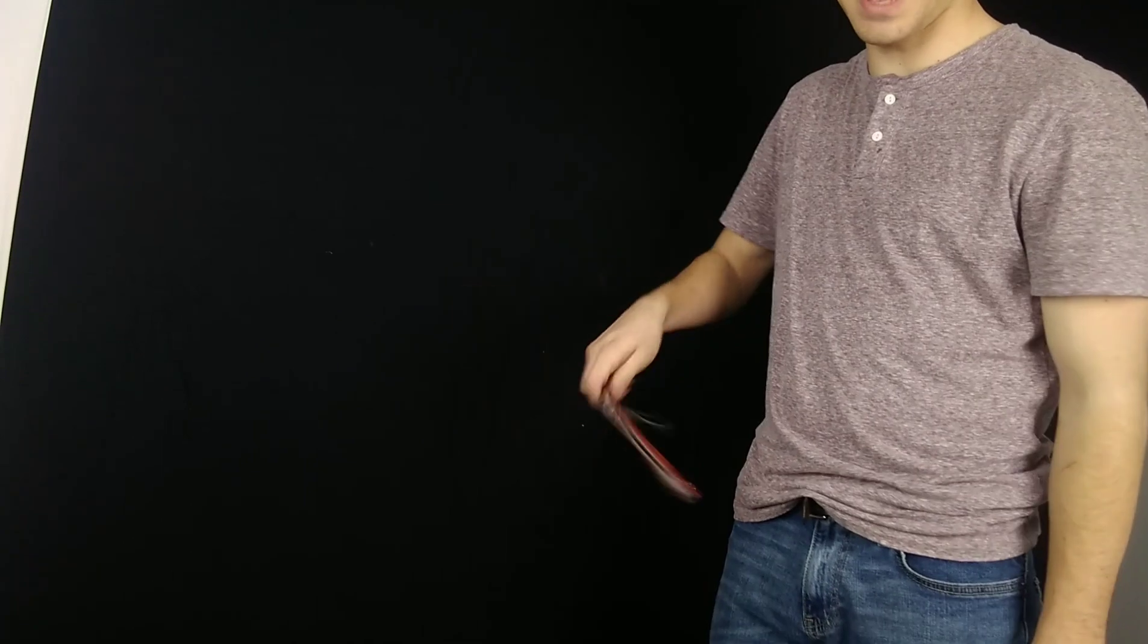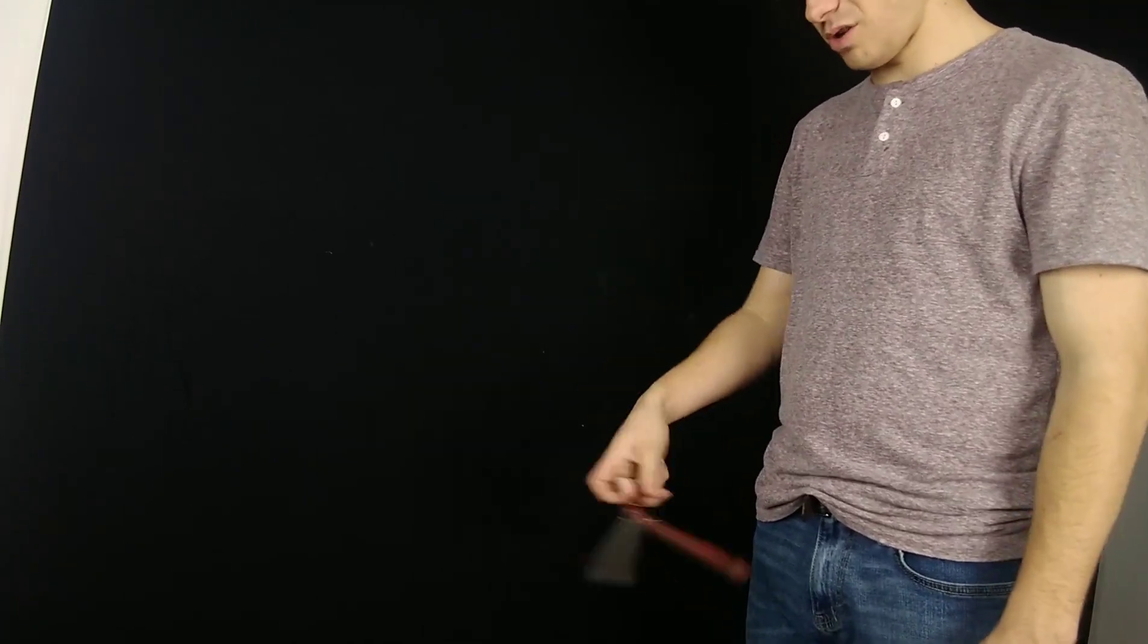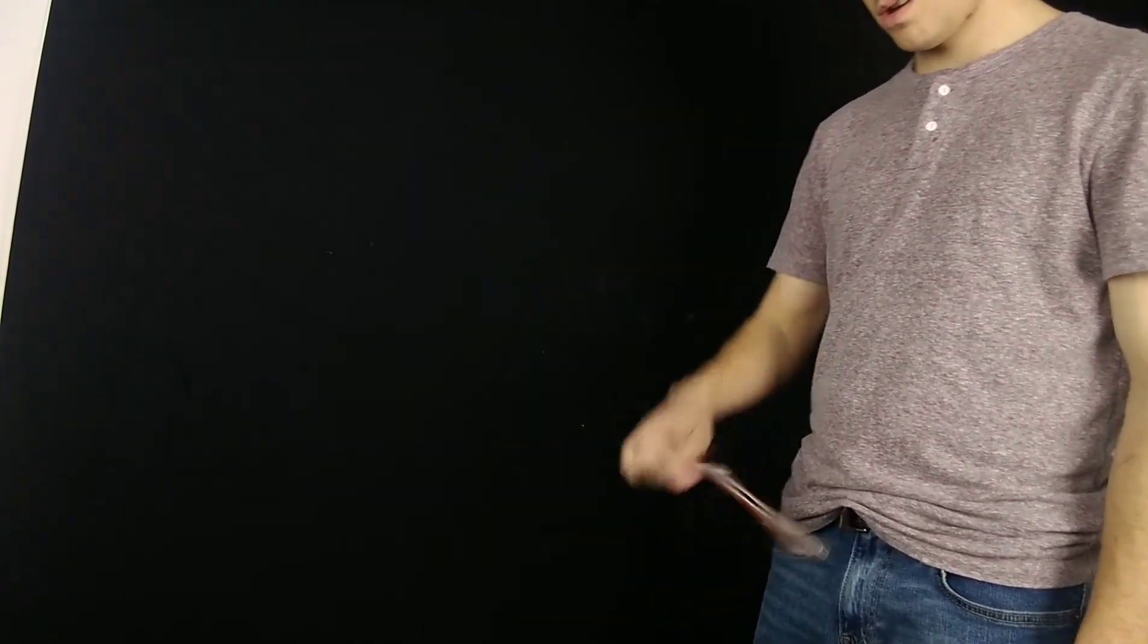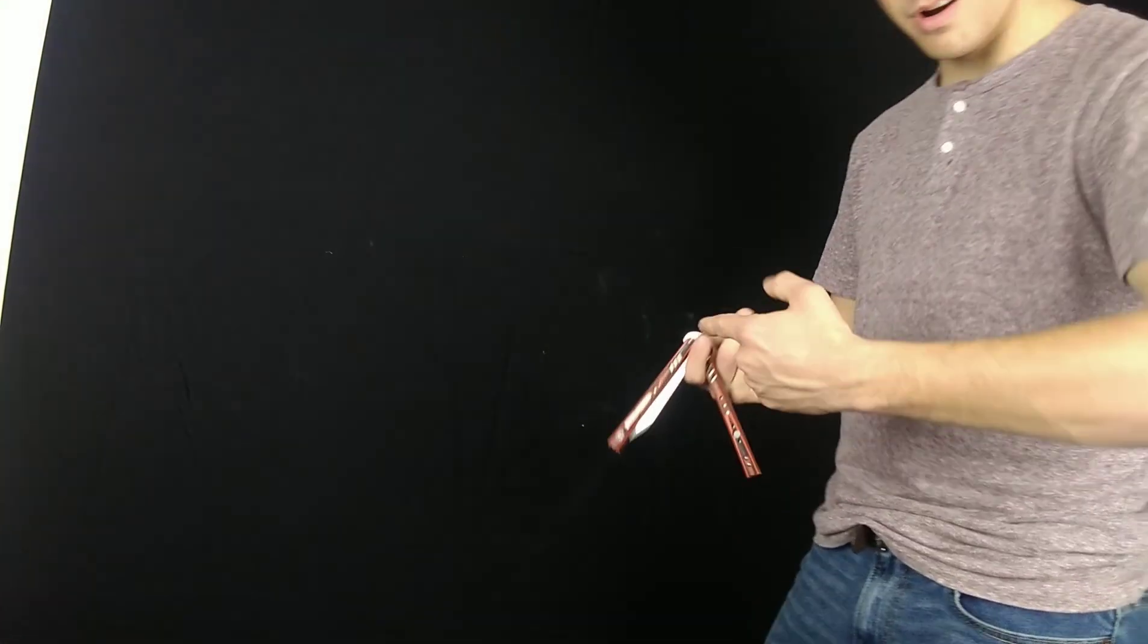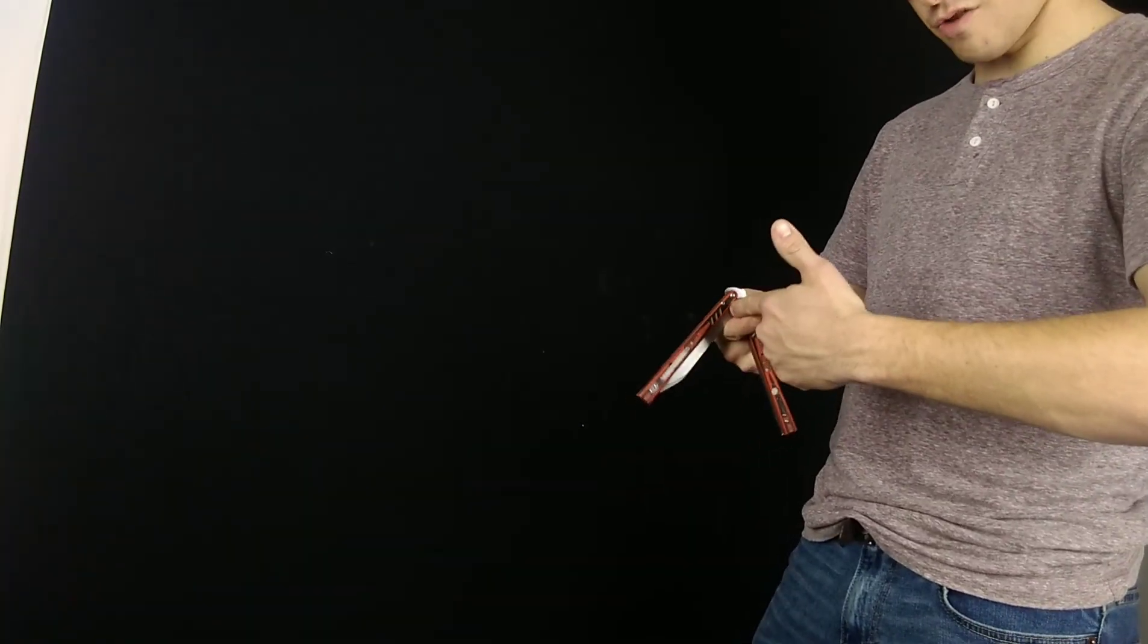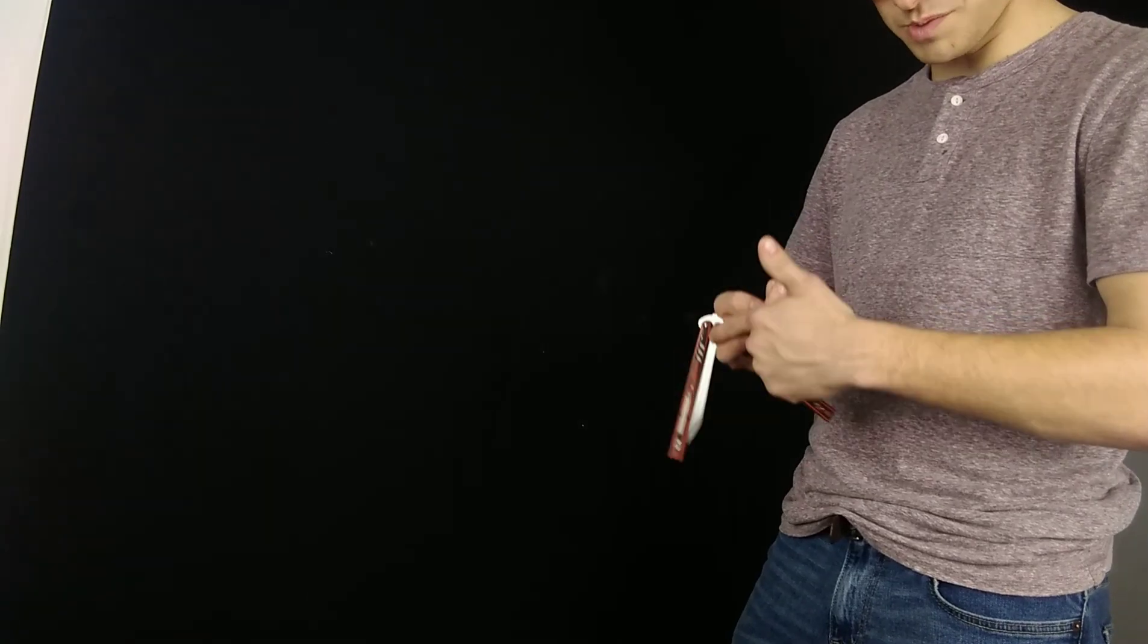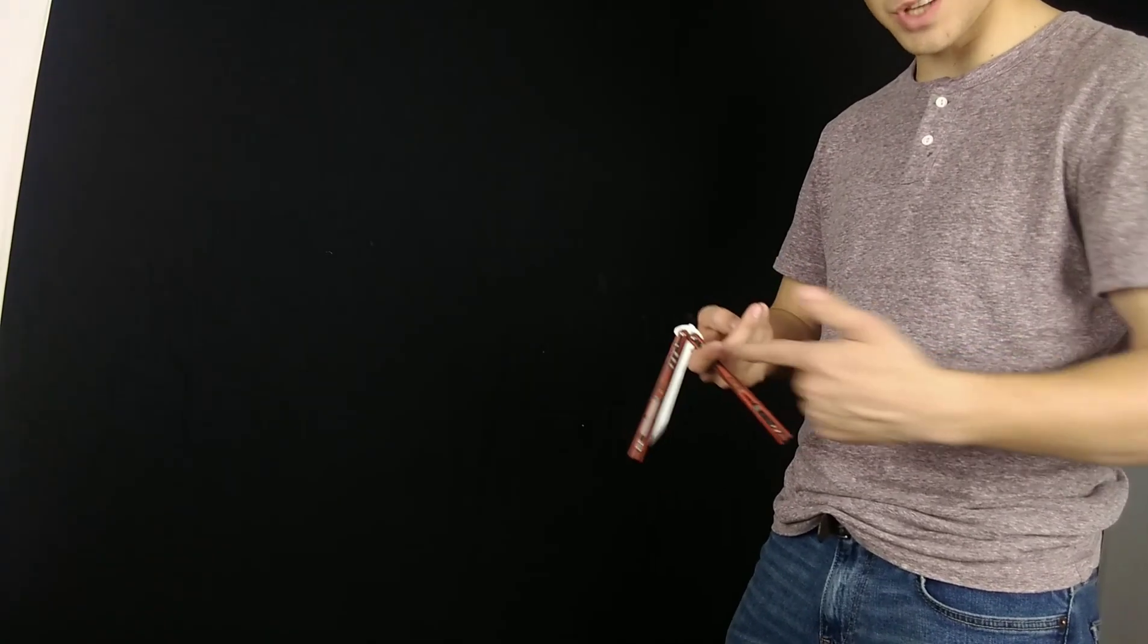So the one thing that really you should take from this is when you go over the top of your fingers and you're doing your full twirl, take your pointer, stick it over the top of your other pointer. Almost make your pointer fingers touch and you come in kind of diagonal.